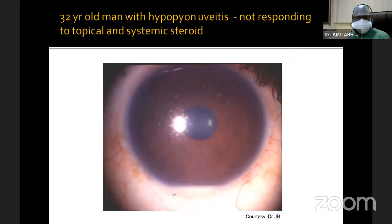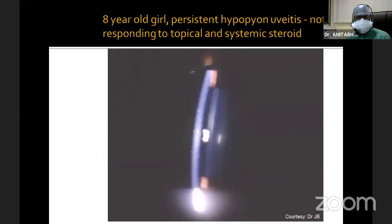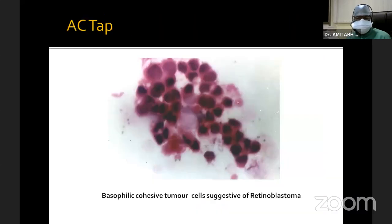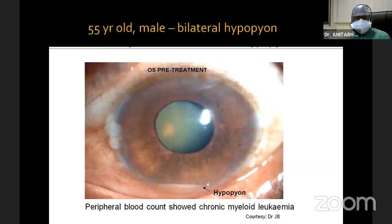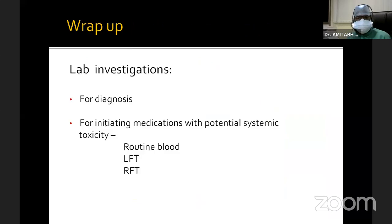A 32-year-old man with hypopion was not responding to topical and systemic steroids, and an AC tap revealed microfilaria. Another 8-year-old girl with persistent hypopion uveitis not responding to topical and systemic steroids turned out to be retinoblastoma. A 55-year-old male with bilateral hypopion — his peripheral blood count showed CML.